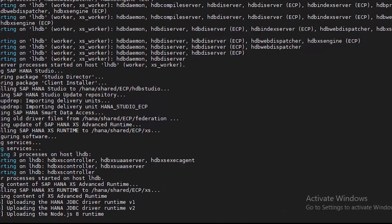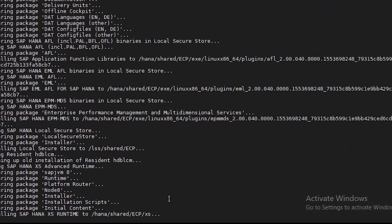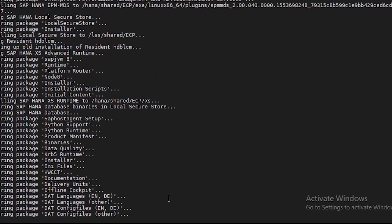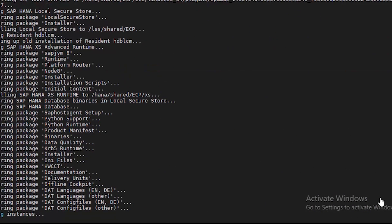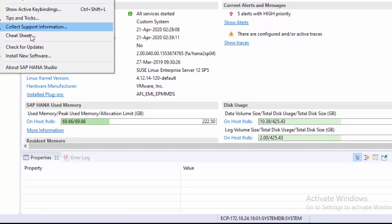Our upgrade process is almost near to completion. It's almost done and now running the services.